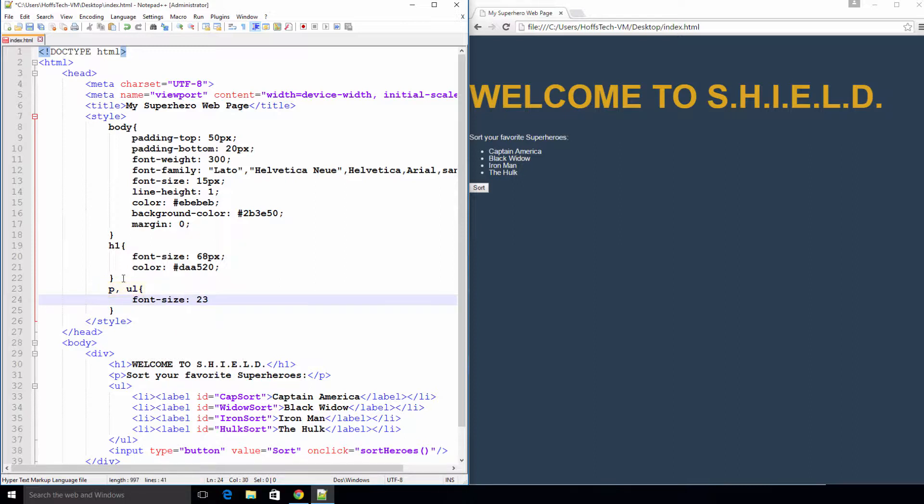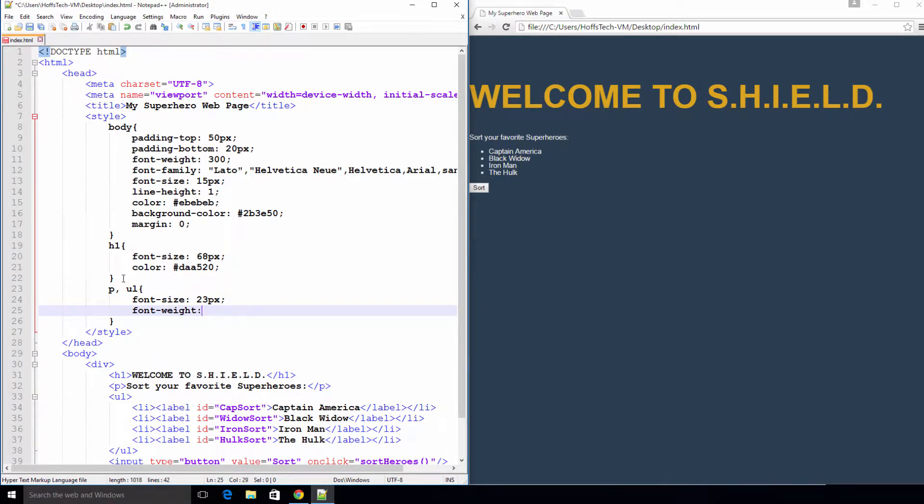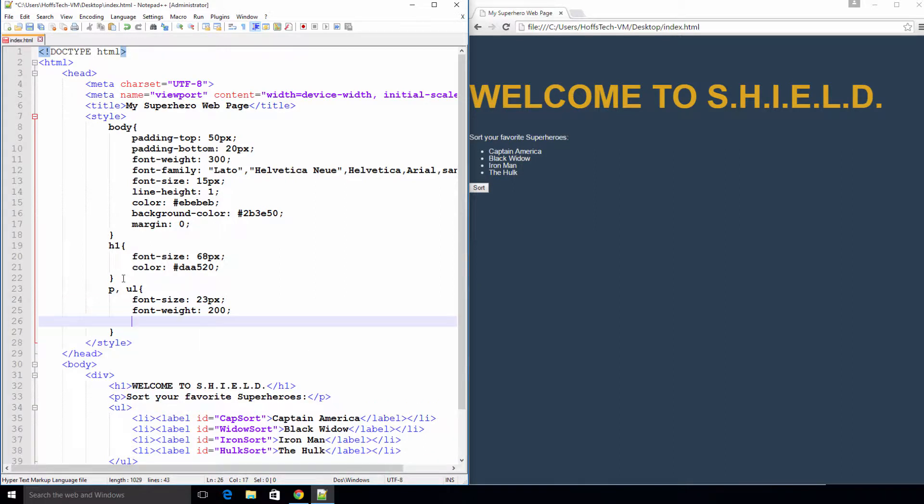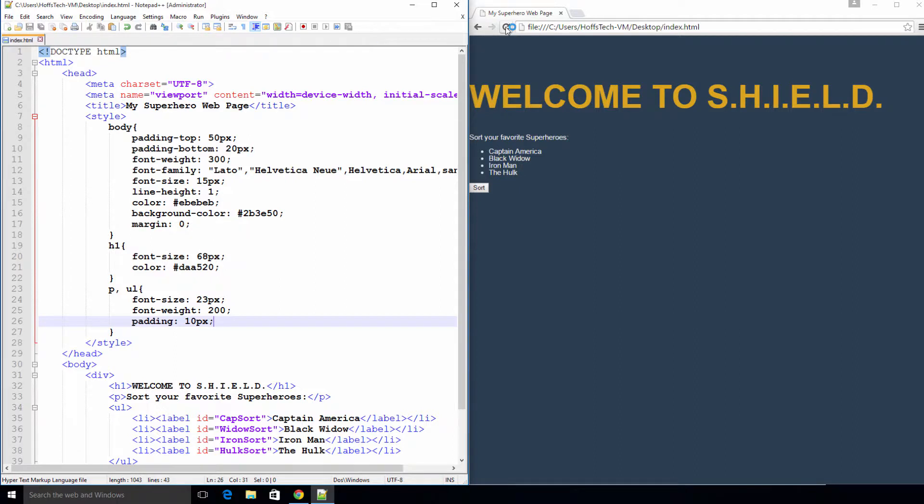Let's just specify the font size, weight, and give it some padding so our text has some room to breathe. Again, let's save and view our progress.